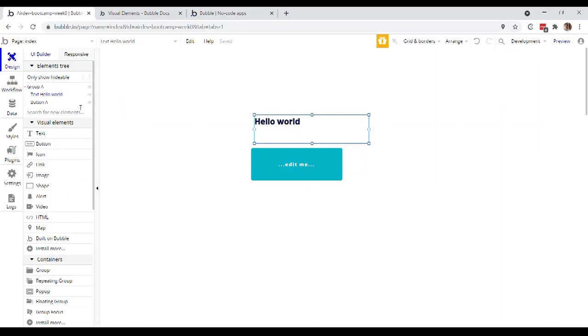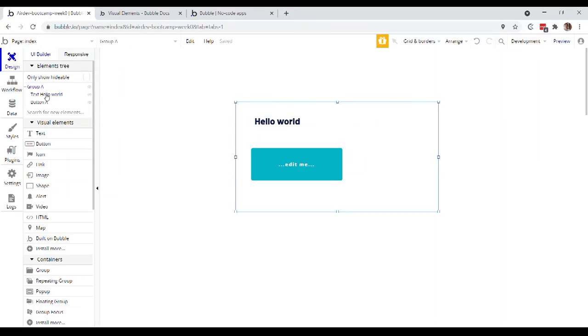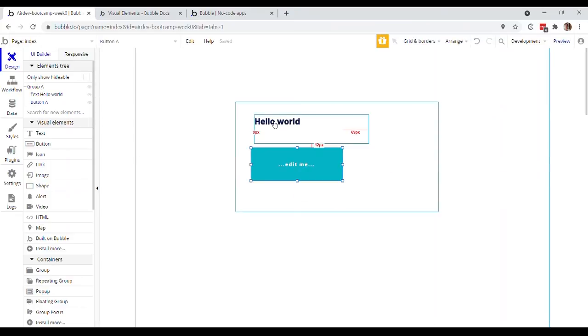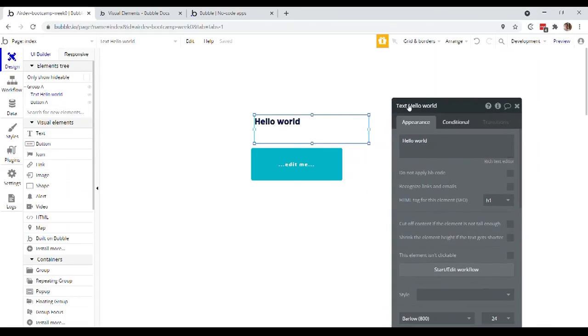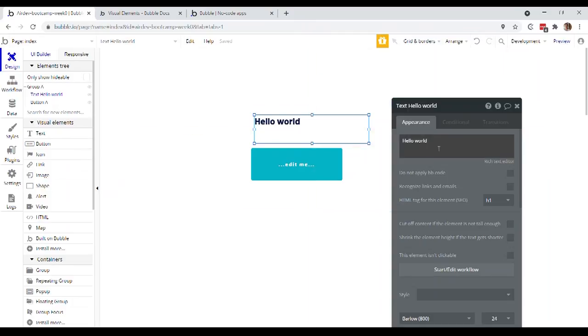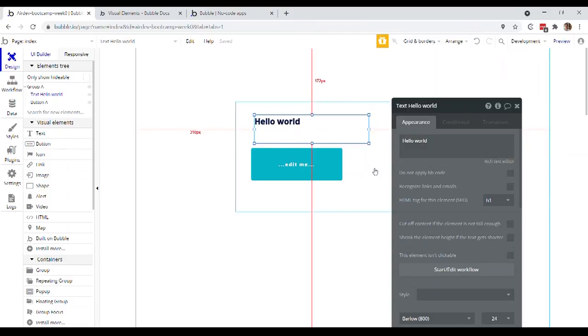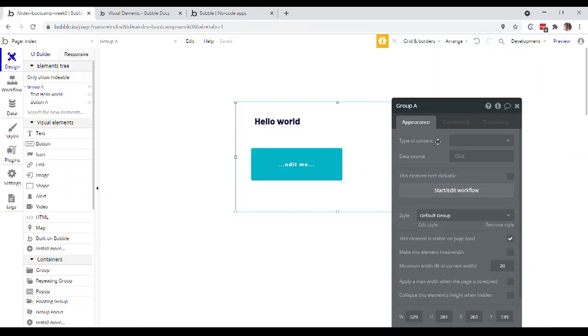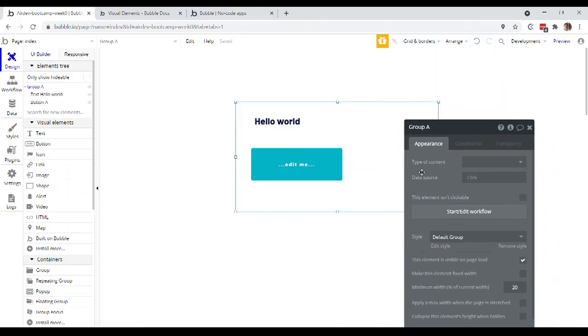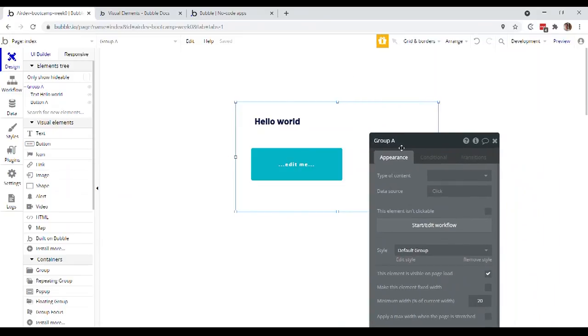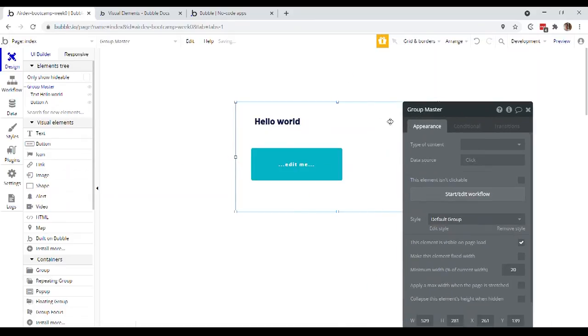Now, you might be wondering also like, how do these names get determined? Like the names of these elements, Bubble is clearly doing some intelligent work here. It's named our text element over the actual text value that we put inside. And it just gave this group a name because it was the first group, but we can actually change any of these names, but just by clicking up the top here and we might call this group master just because it's sort of like the highest level group that we have here on the page.